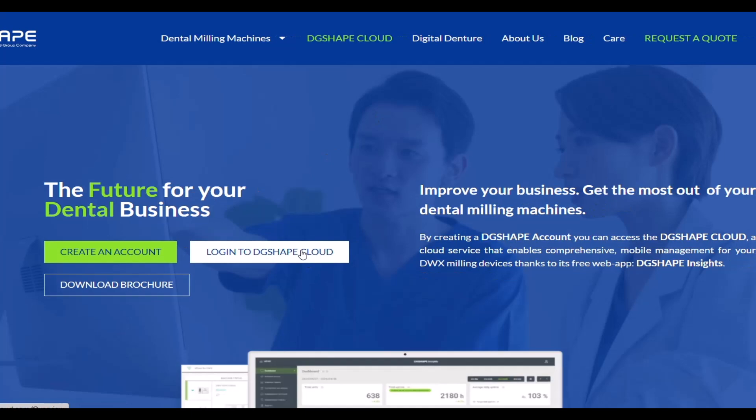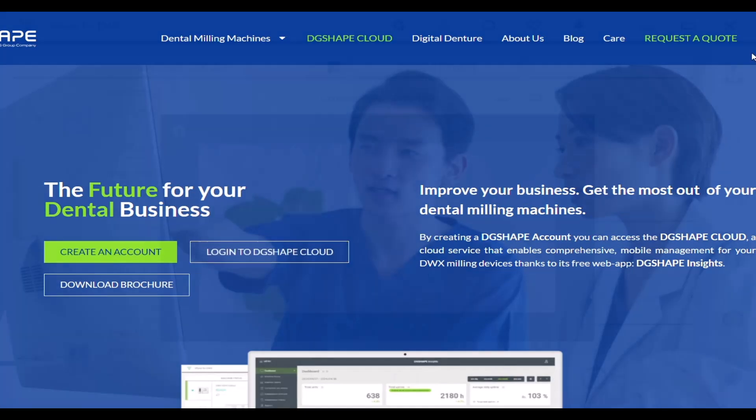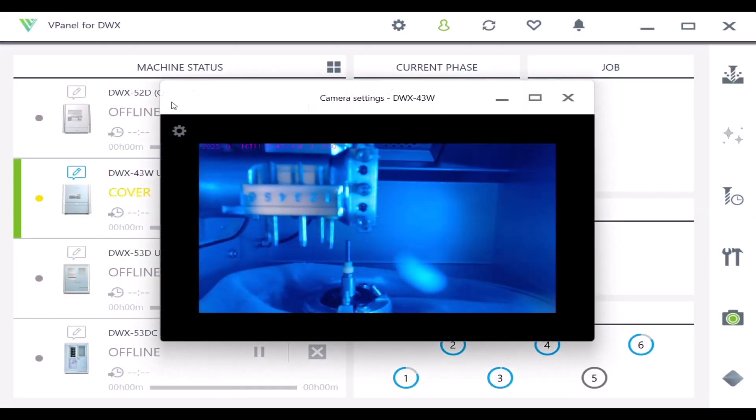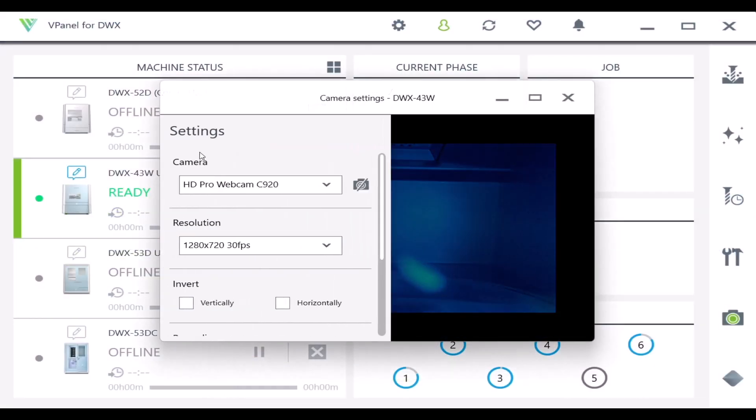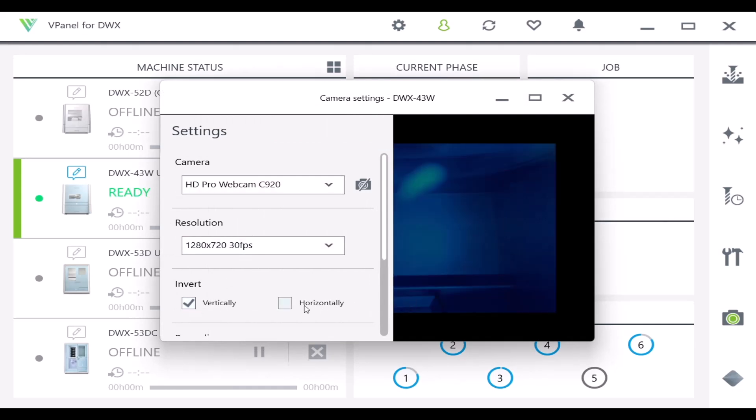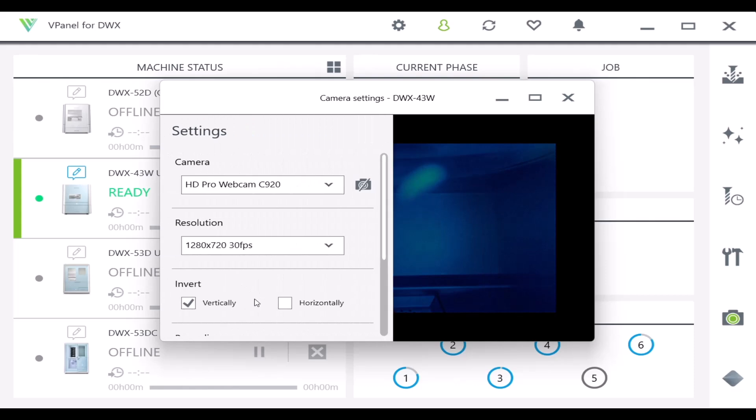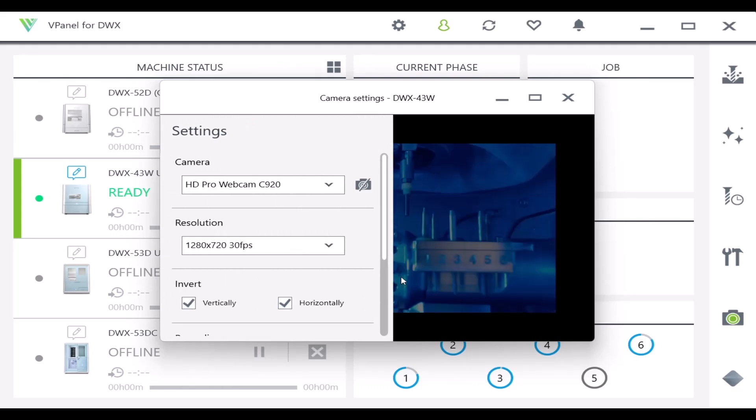vPanel has several functions including DG Shape Cloud where you can keep track of your device. You can connect a mill to a camera and visualize how the device is performing.